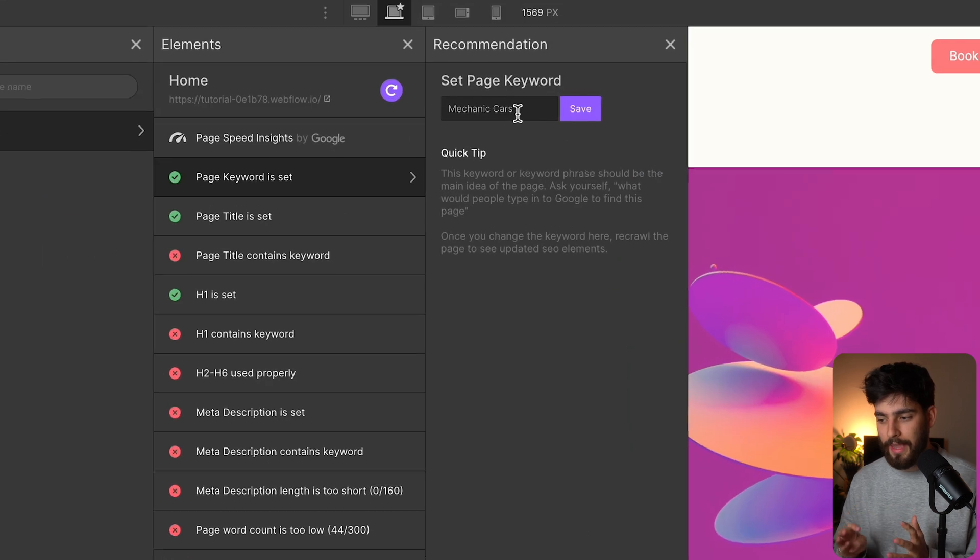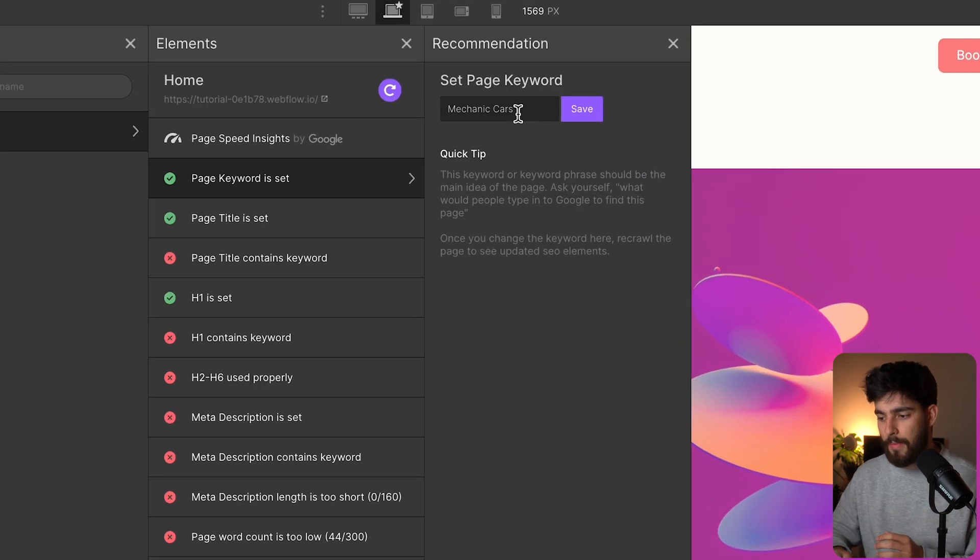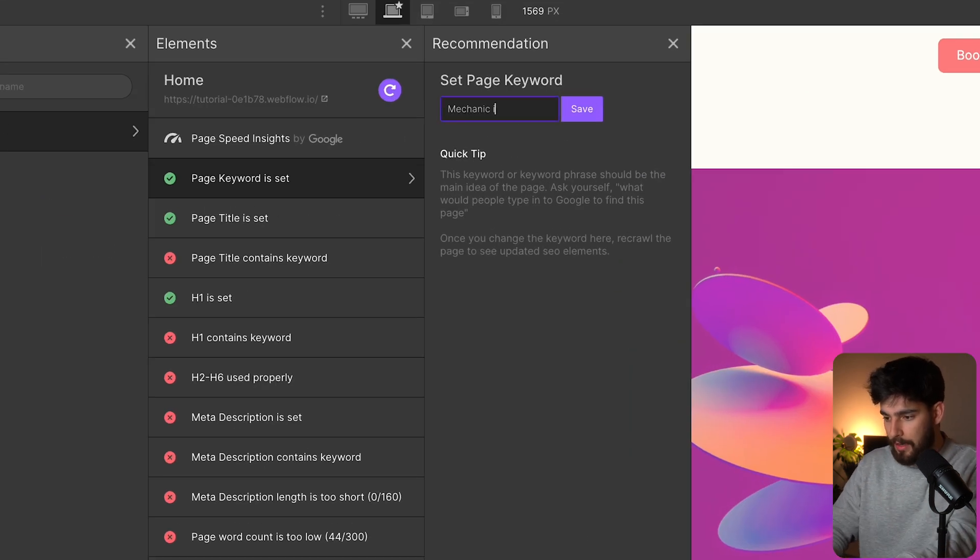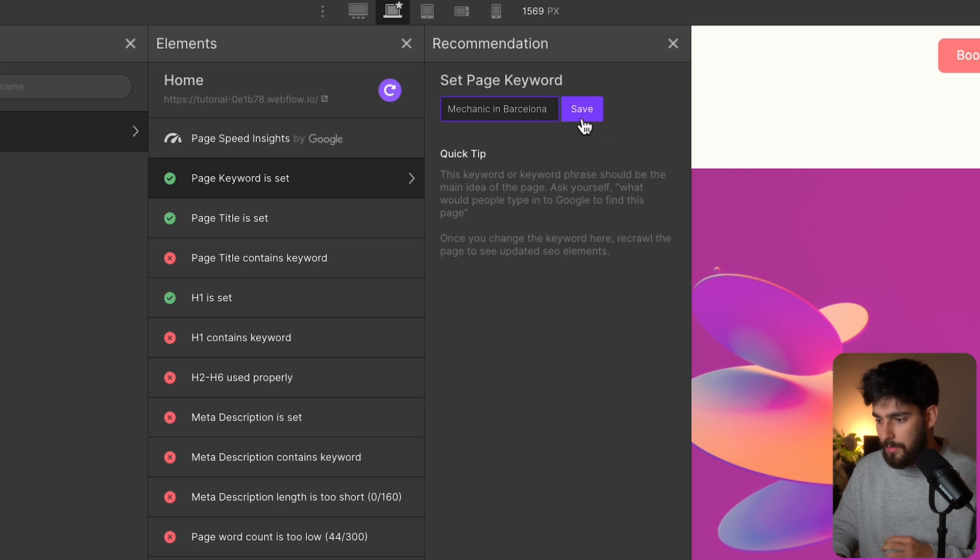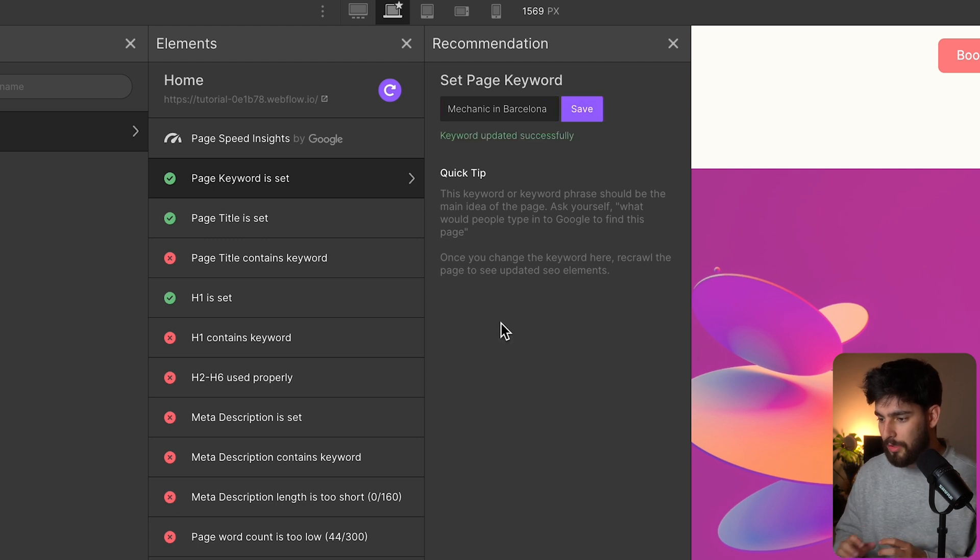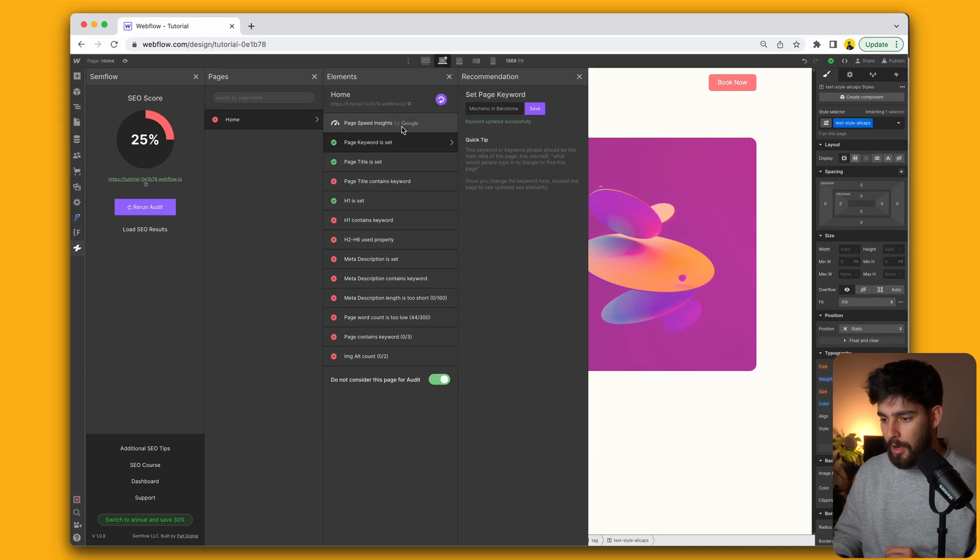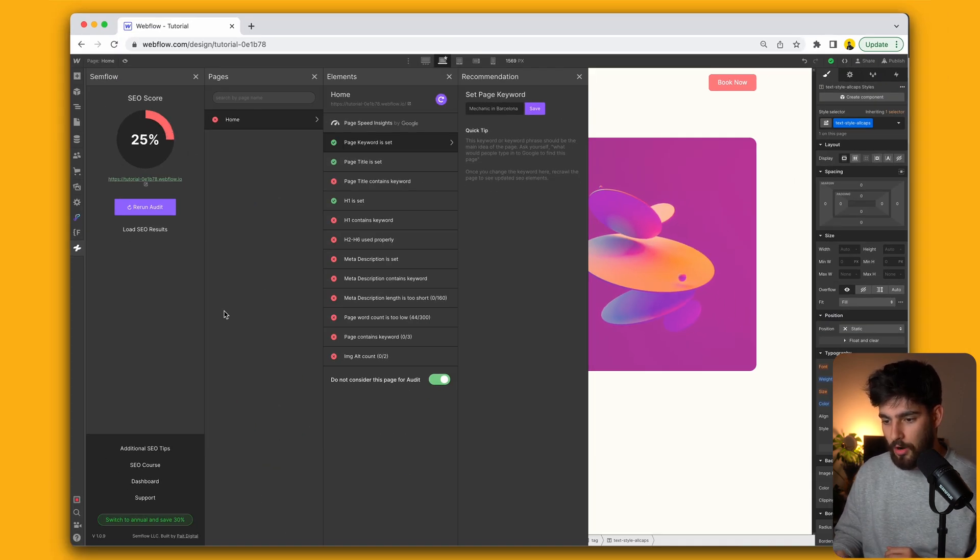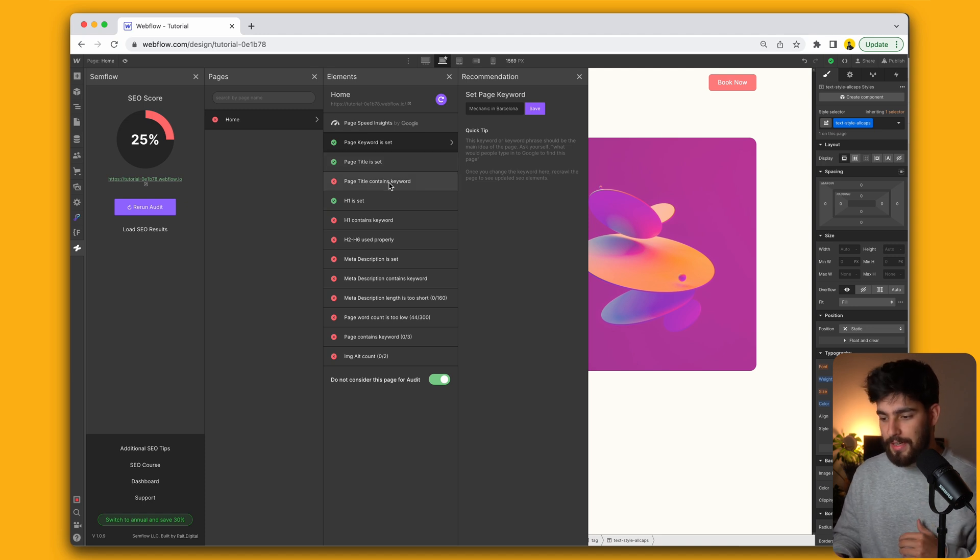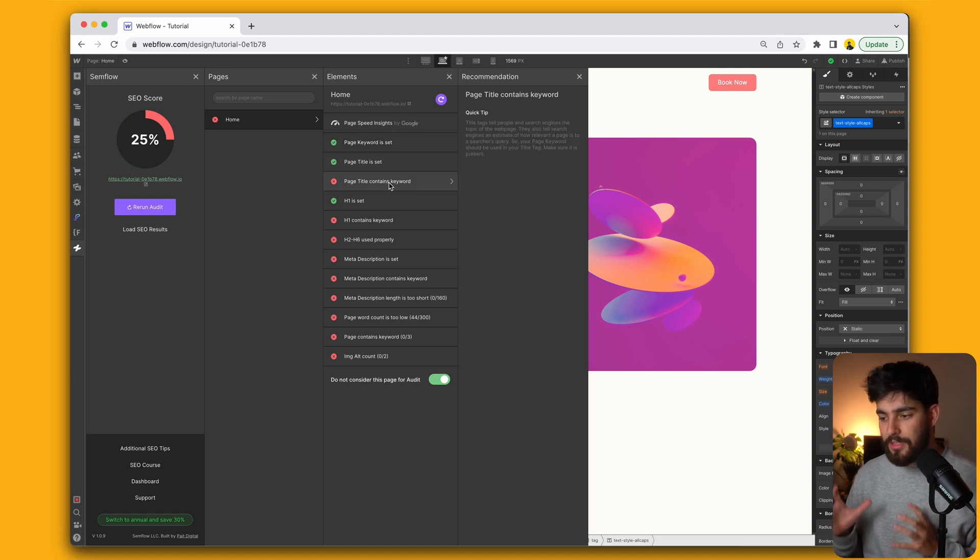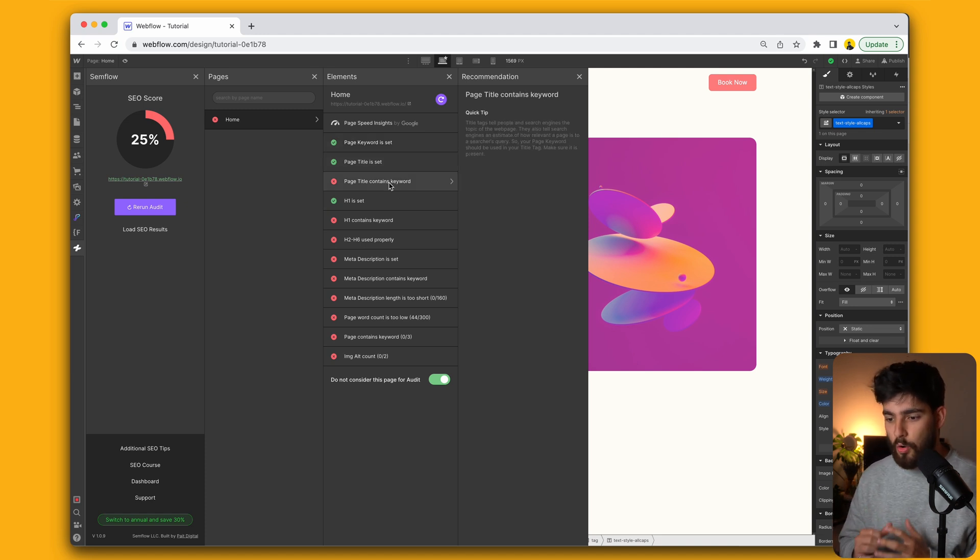my keyword is going to be mechanic cars, but maybe we want to say mechanic in Barcelona, because we want this to be a local site. So now we upload this and it'll change our SEO score. In this case, it didn't. So we can see everything that we need to do to be able to improve the score of this site.